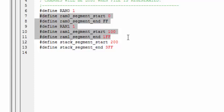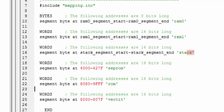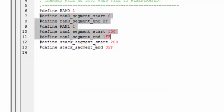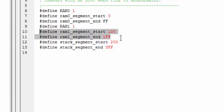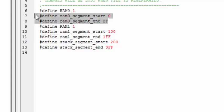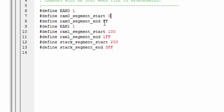You can see in the mapping dot INC we have two kinds of RAMs. One is you need to access with the help of 16-bit registers, and the RAM0 you can access from 8-bit register because the RAM0 address is 0 to FF, it means it is an 8-bit address you can access with the 8-bit registers. So we are going to use RAM0 in our today's tutorial.